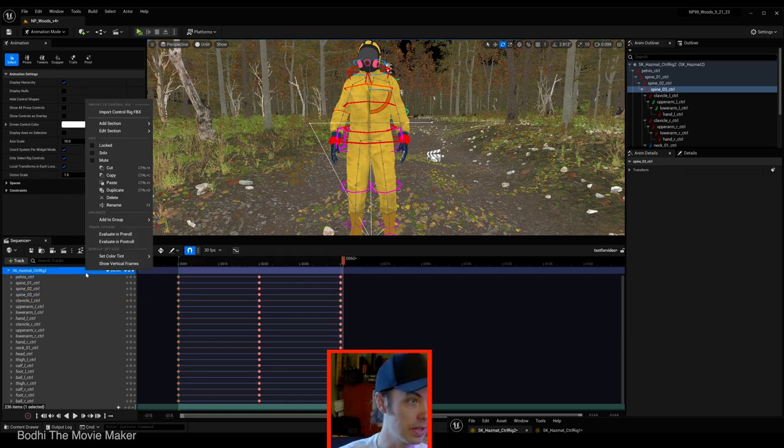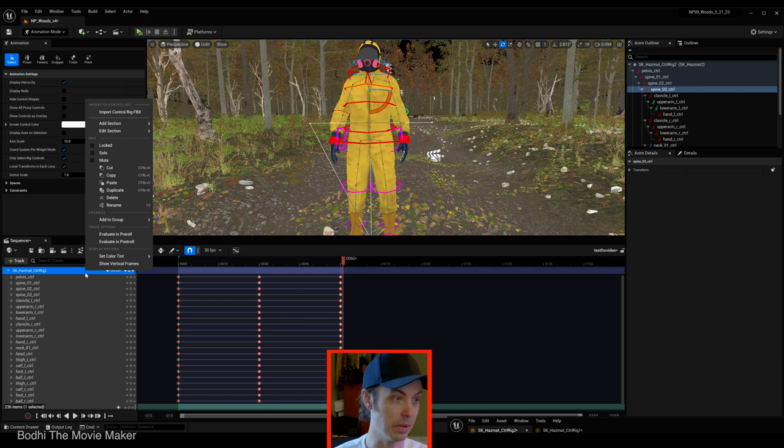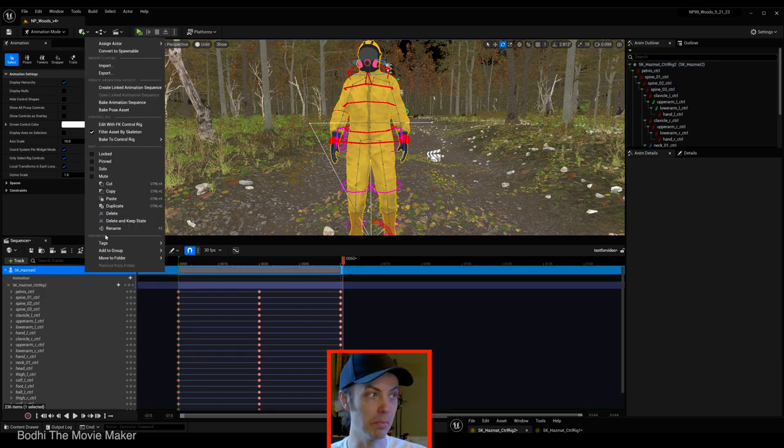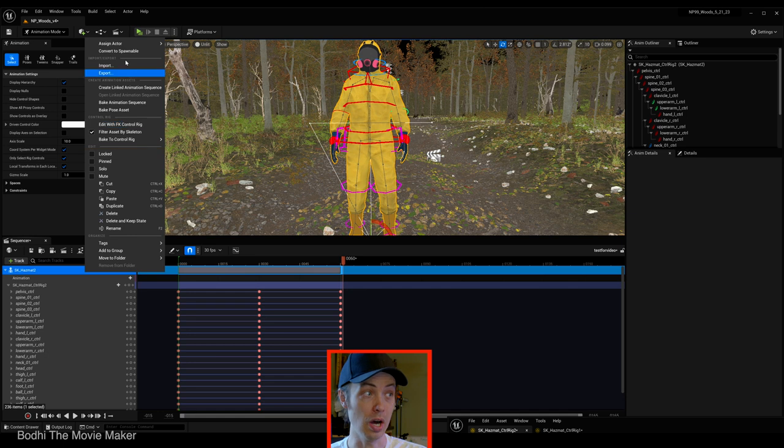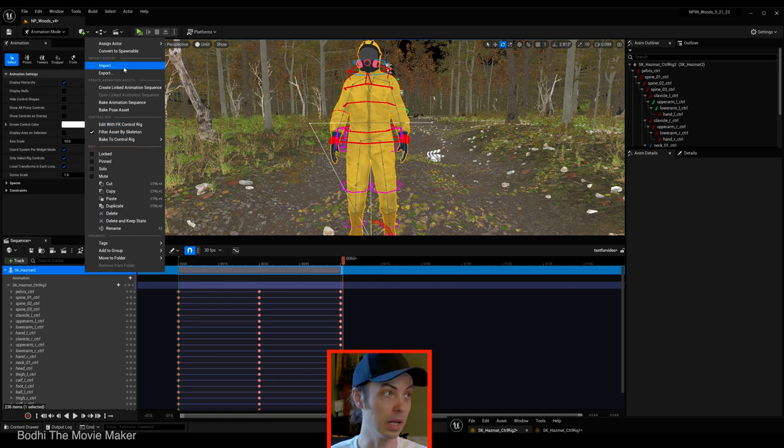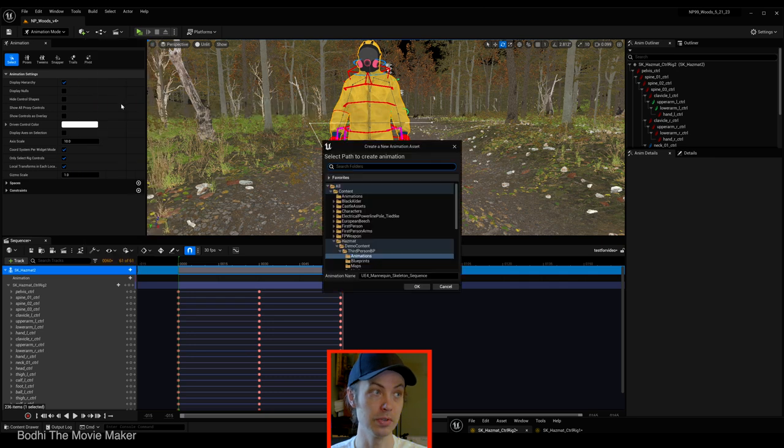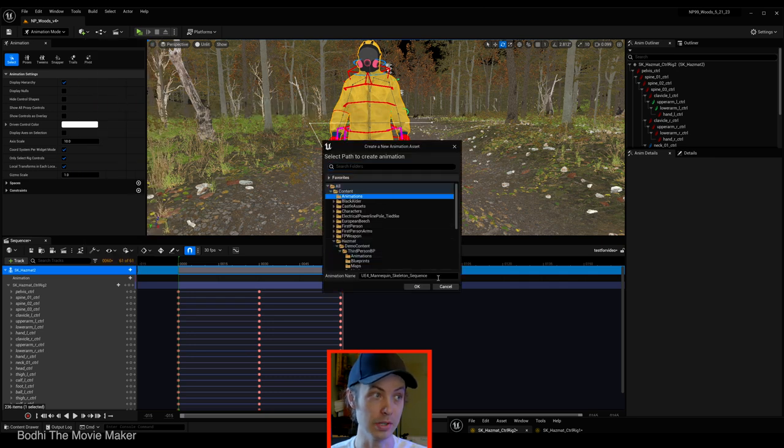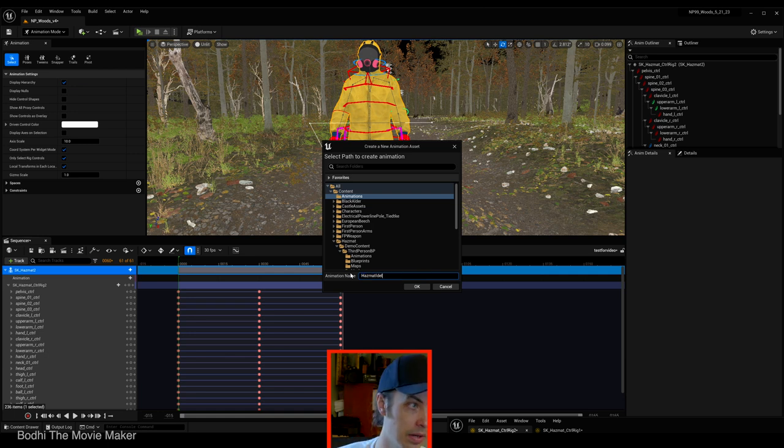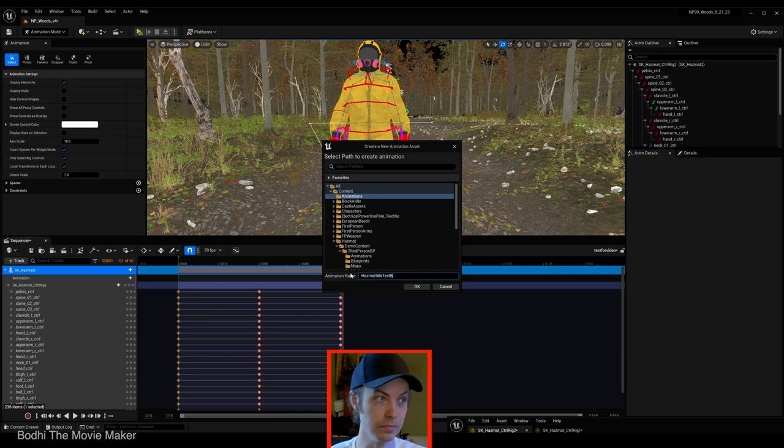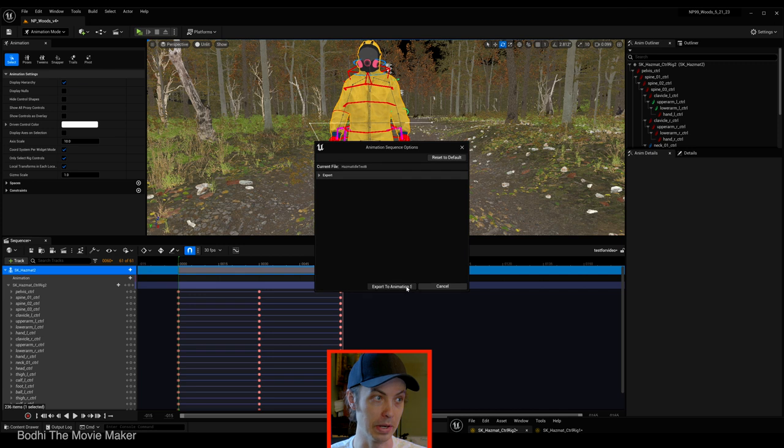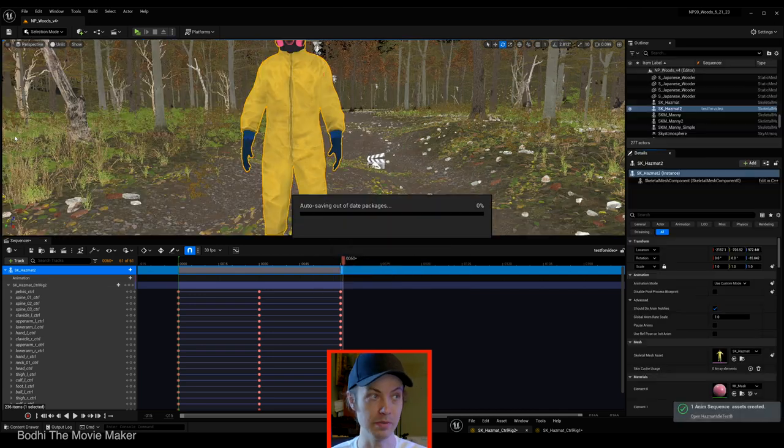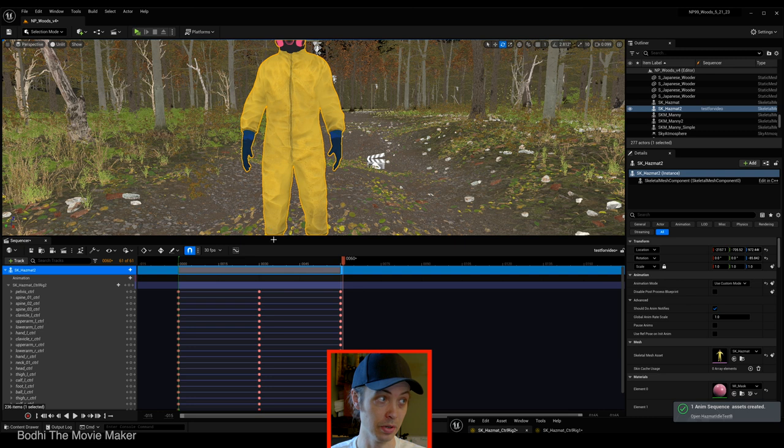Now let's export this animation. Hover the mouse over your skeletal mesh track on the sequencer. Right click and select bake animation sequence. Choose a folder. I have a folder called animations. And name your animation. Hazmat idle test. B for Bodhi of the Movie Maker. Okay. Export animation. Boom. Now that animation is saved in your animation folder.